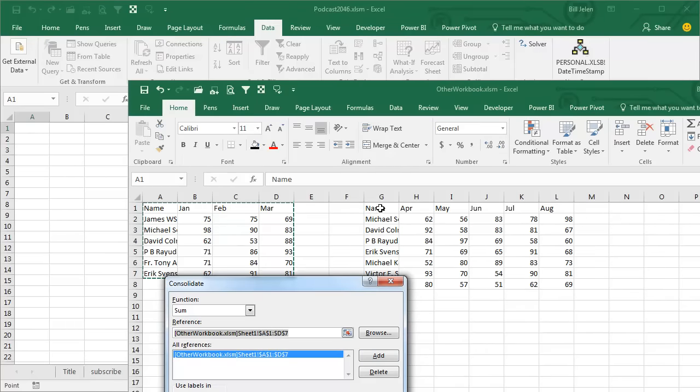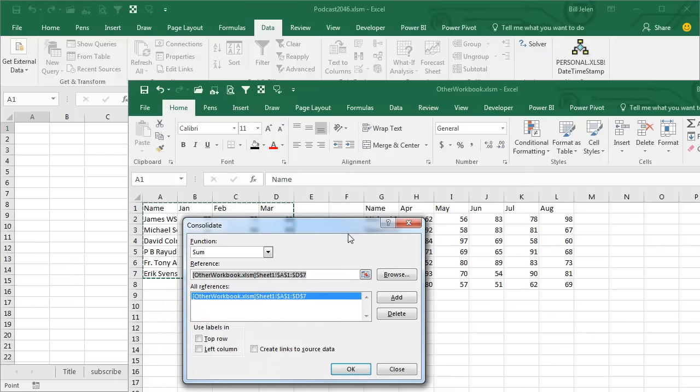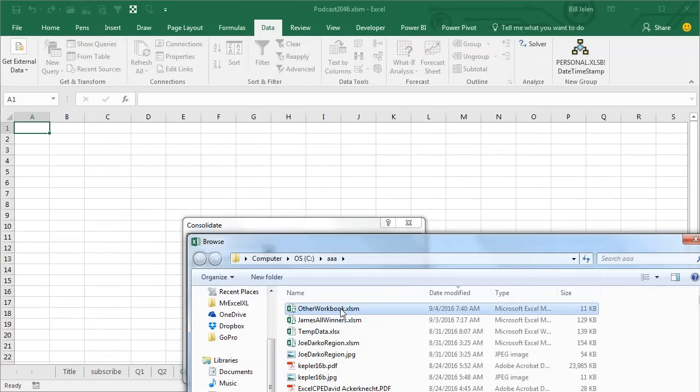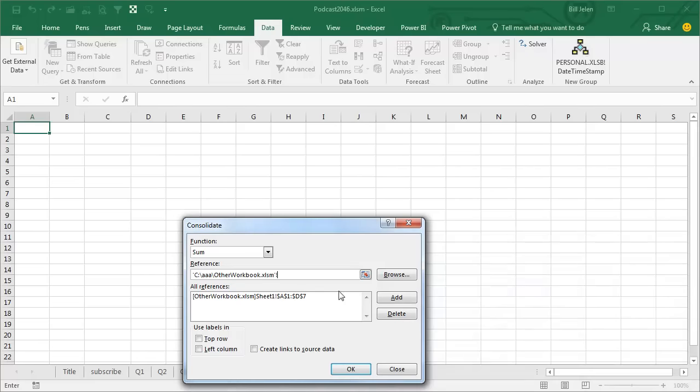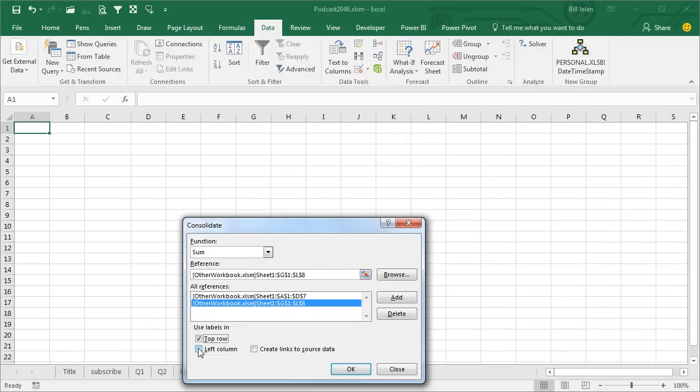The next data is in G1 to L8, so I'll Browse, Other Workbook, G1 to L8, click Add. So now I have two references to other workbooks: top row, left column, create links to source data.